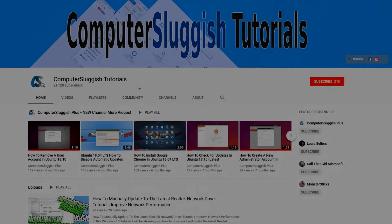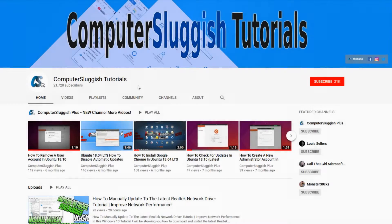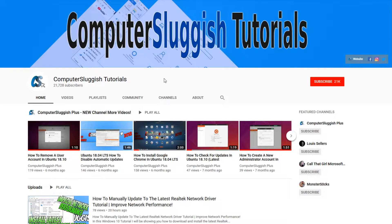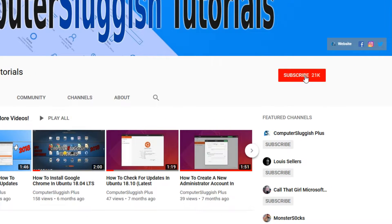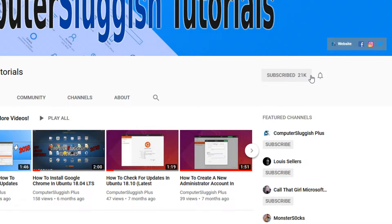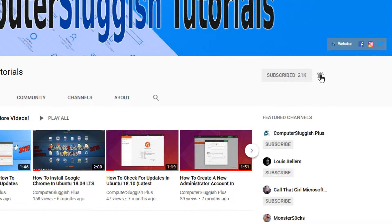Welcome back to another computer sluggish video. Have you subscribed to our YouTube channel yet? If not, be sure to click on the big red subscribe button and click on the bell to get notified when we upload a new video.